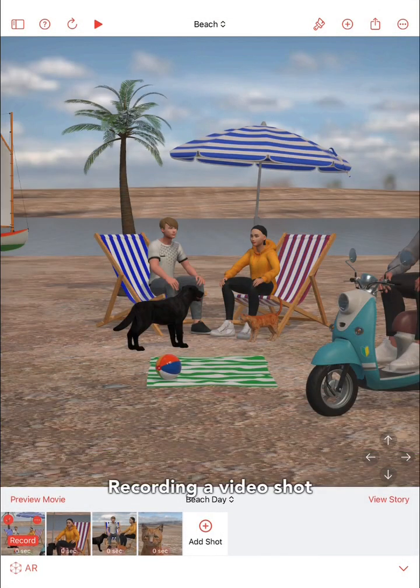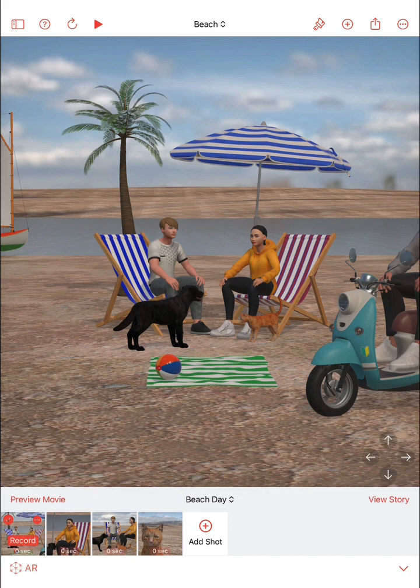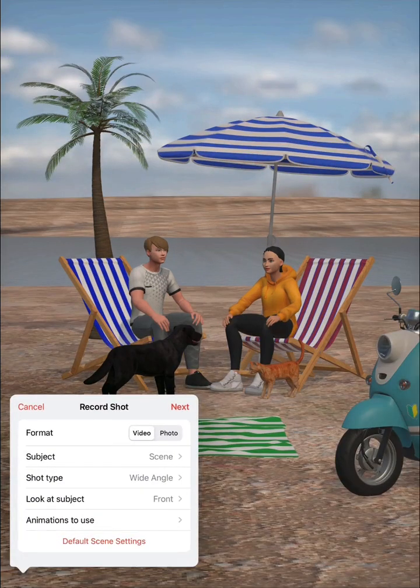To record a video shot of your customized 3D scene, first tap on the red record button for a shot in the shot list. You can then set up the video shot before the recording starts. For example, you can choose the subject of the shot, the type of the shot, etc.